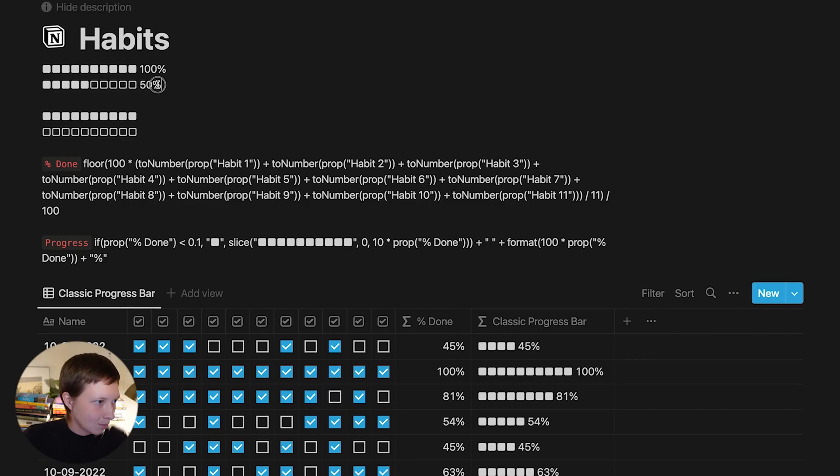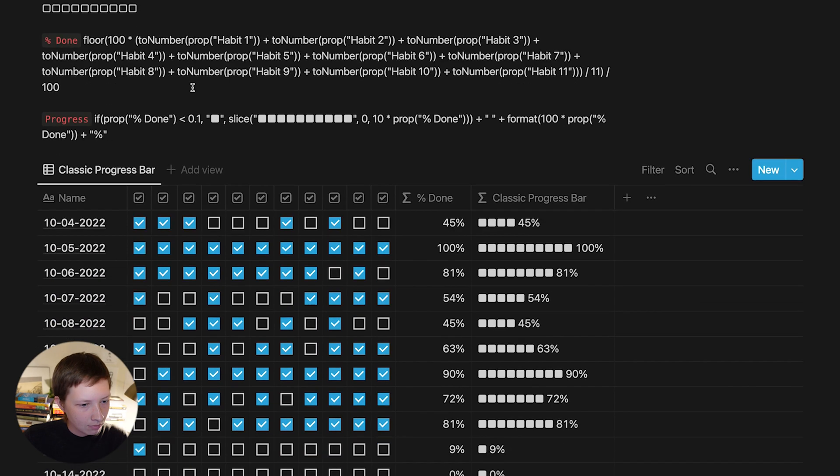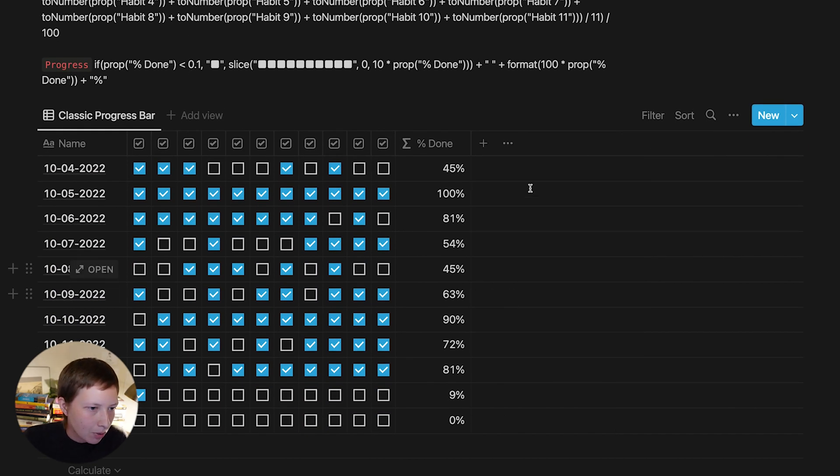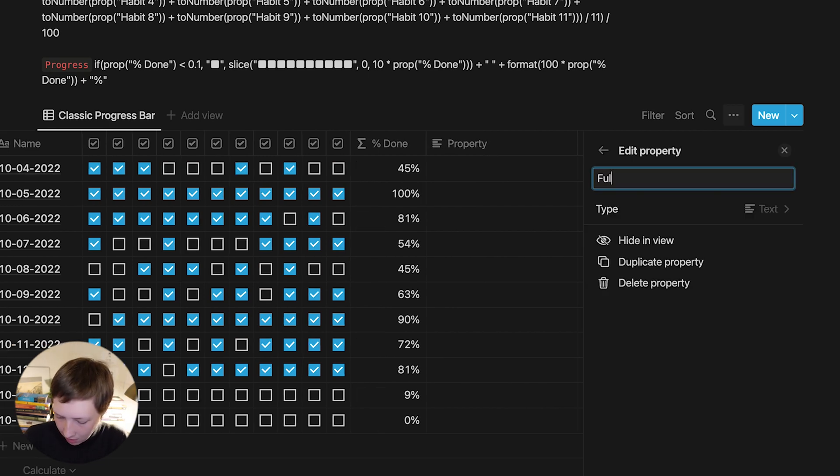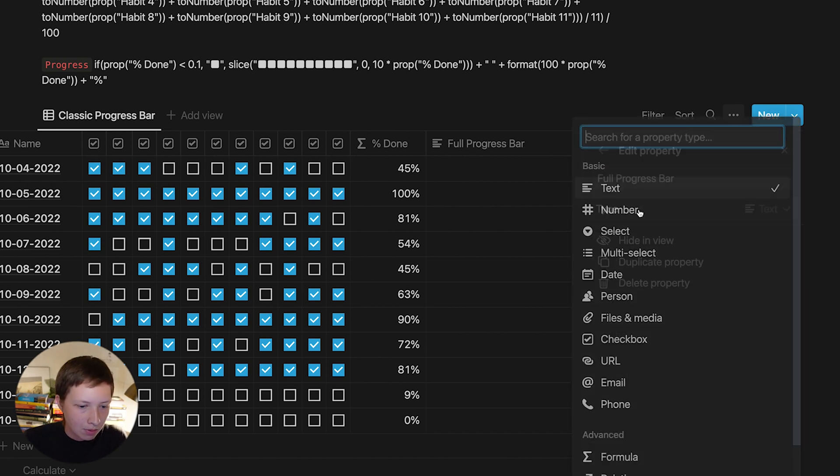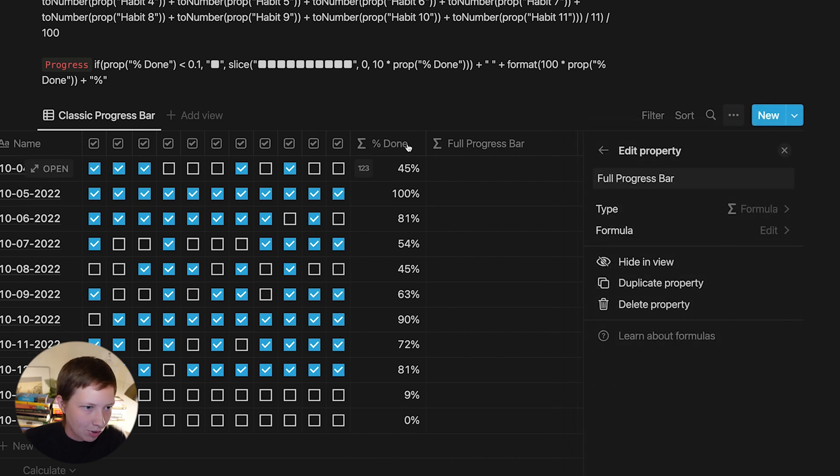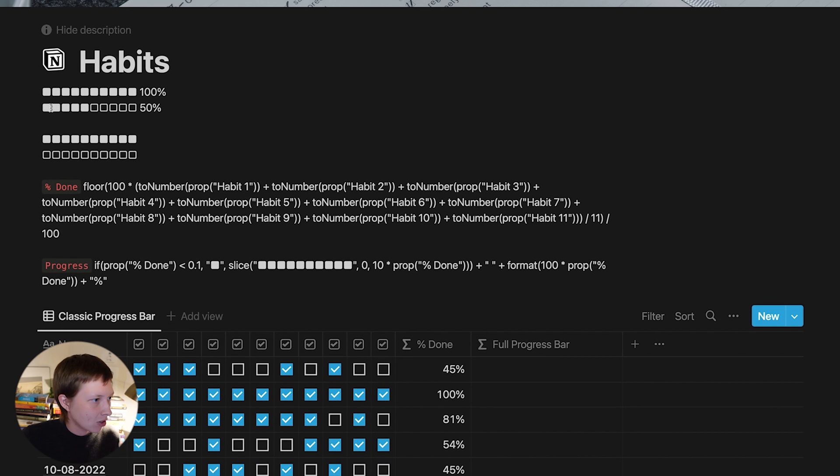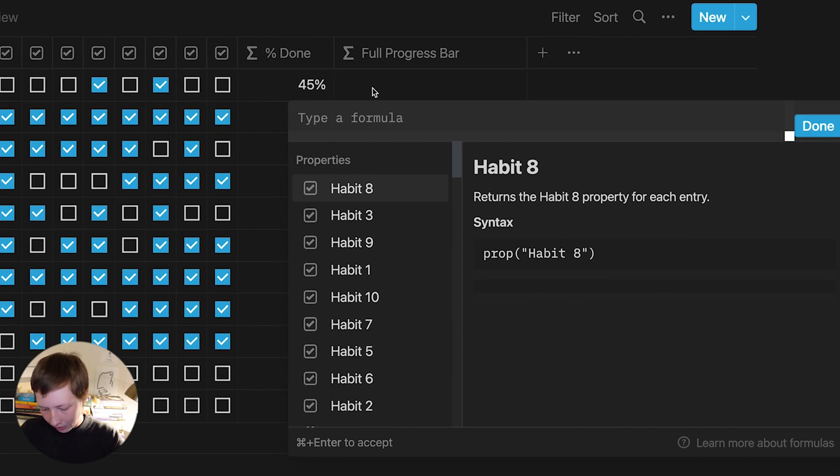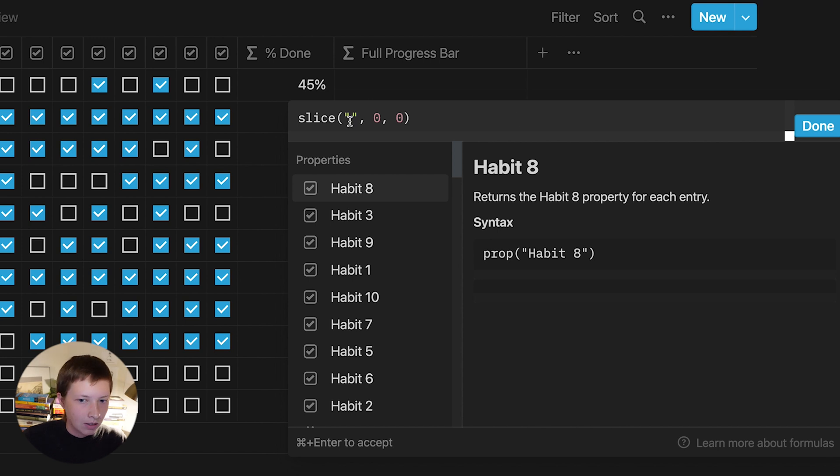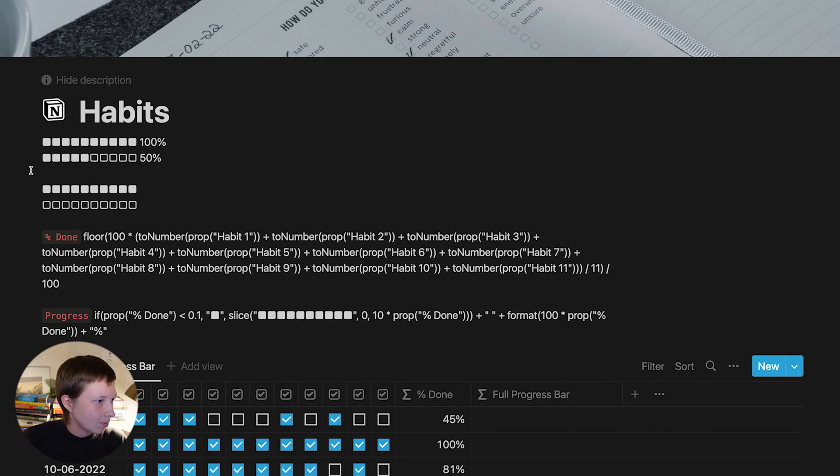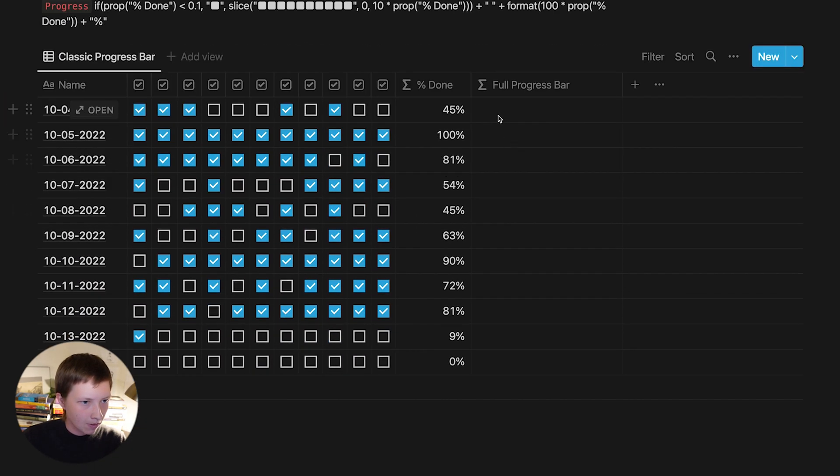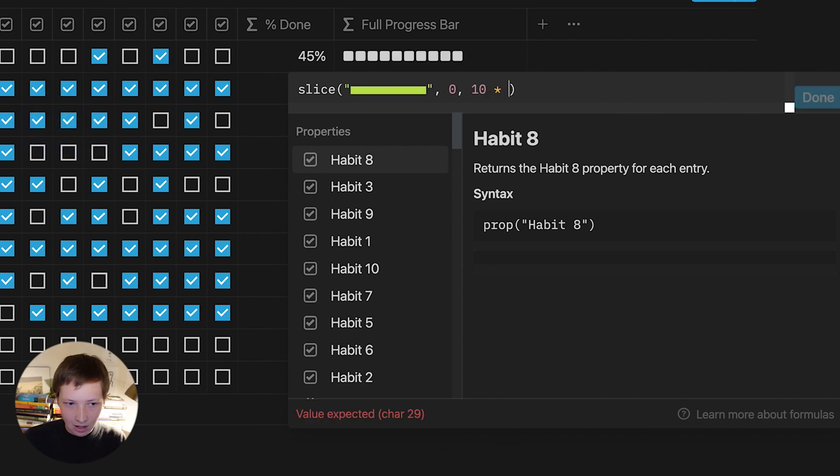And you'll see the example of that up here, where we have filled squares and empty squares. Let's hide the classic progress bar in view, and instead add a formula called full progress bar. And again, we're going to call upon this percent done property. So actually, the first slice function, getting the first filled squares to go up and down, is the same. So inside of full progress, let's say slice and quotes, comma, first and last index. So I'm going to copy to my clipboard the 10 filled squares, paste them inside, and replace this 0 with 10 times percent done again.